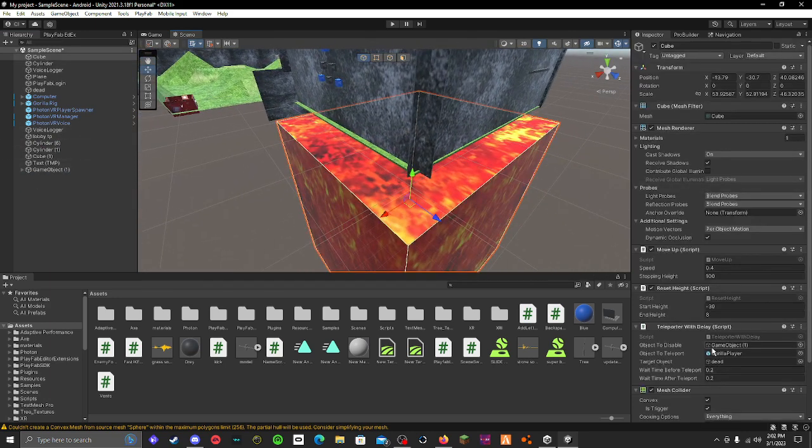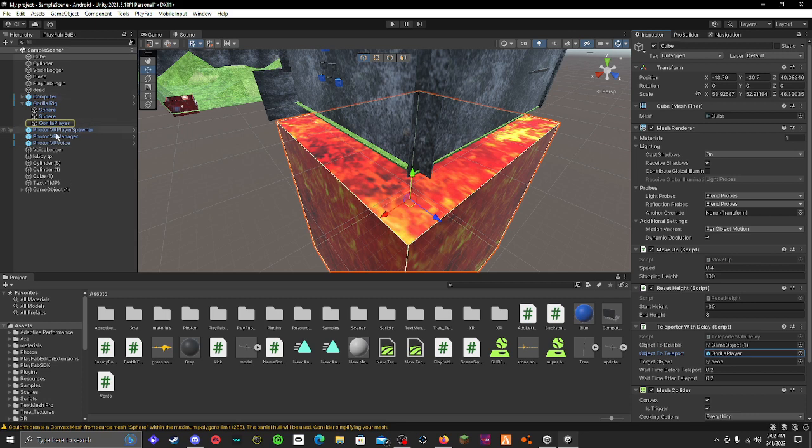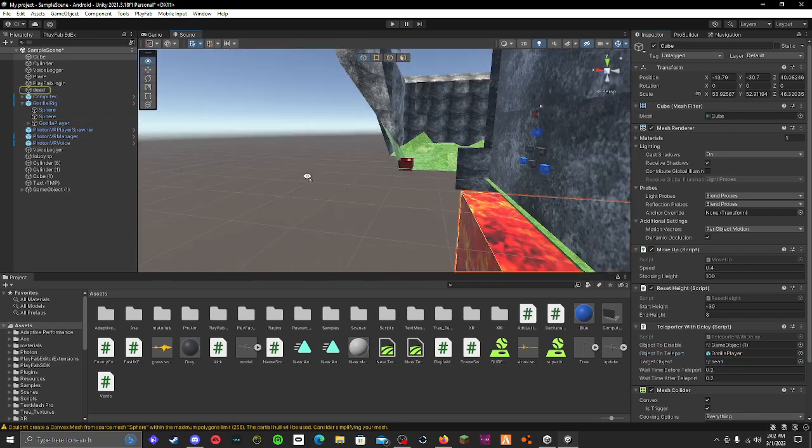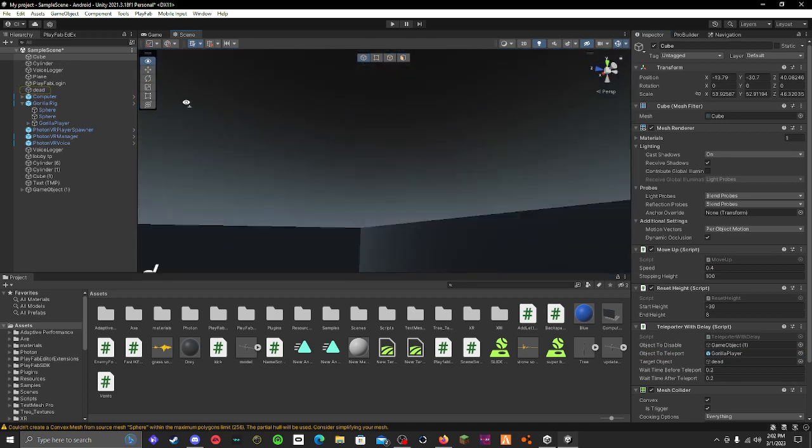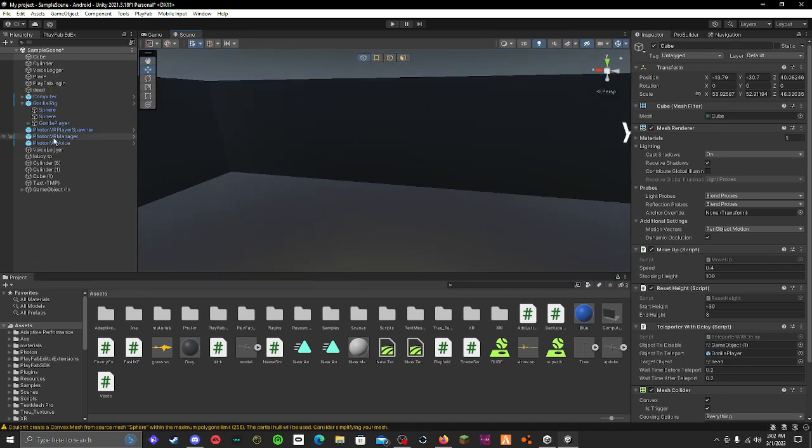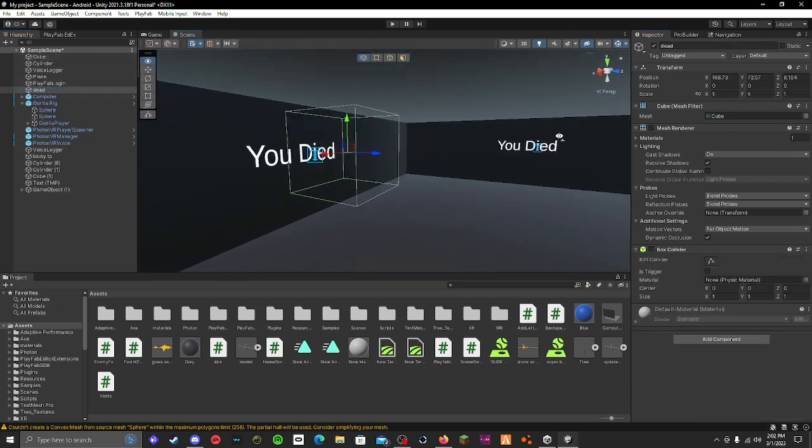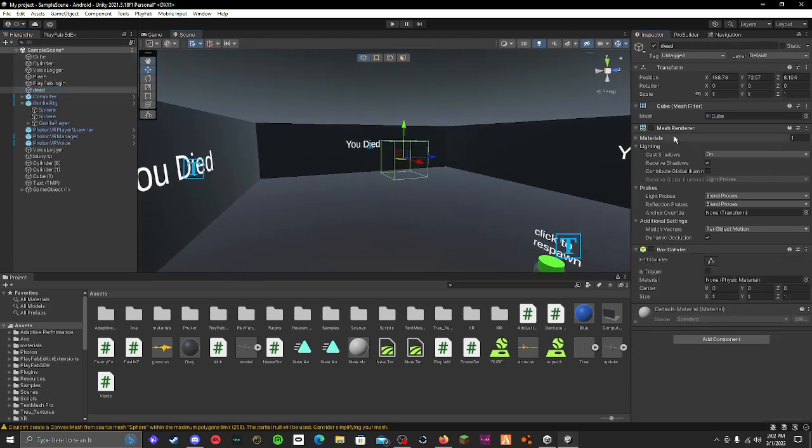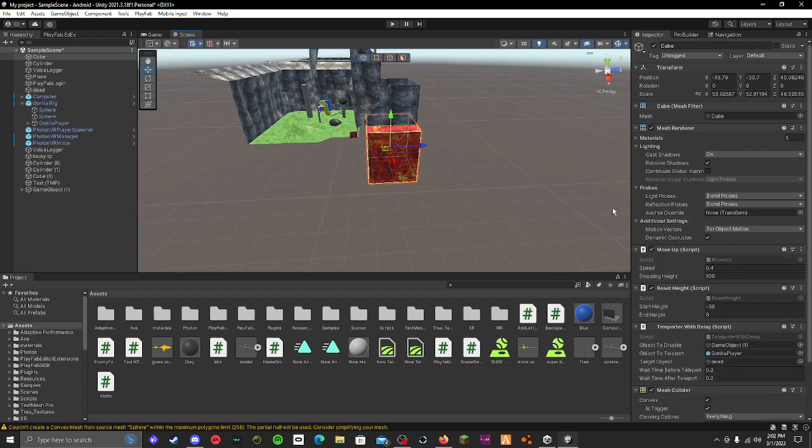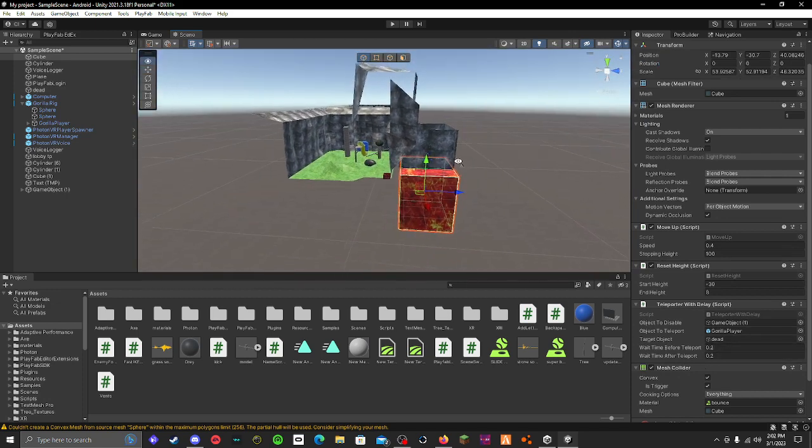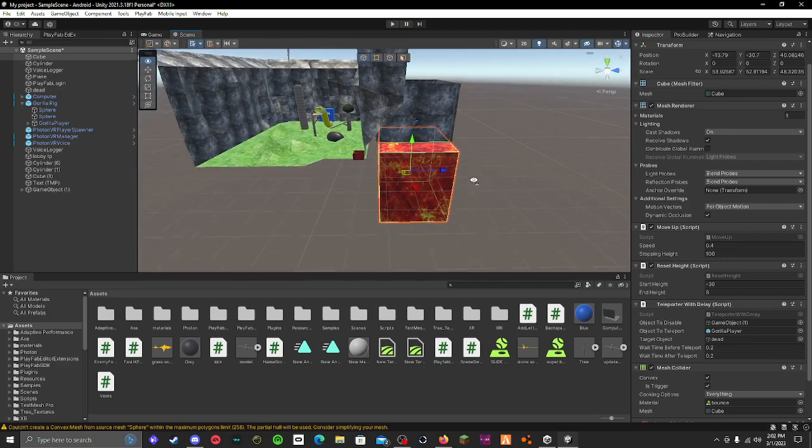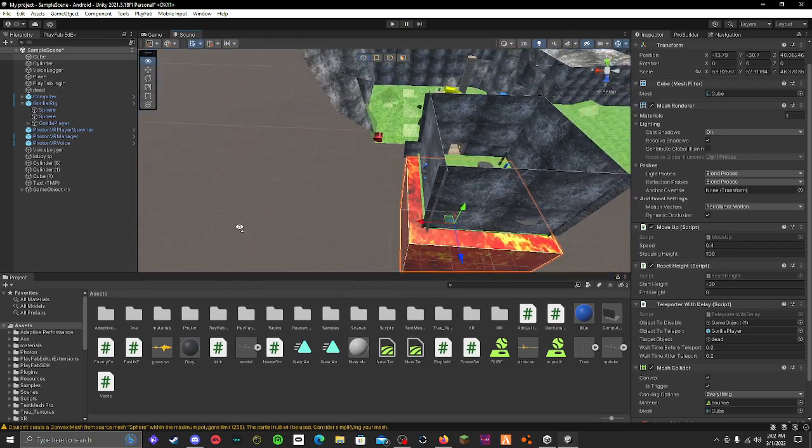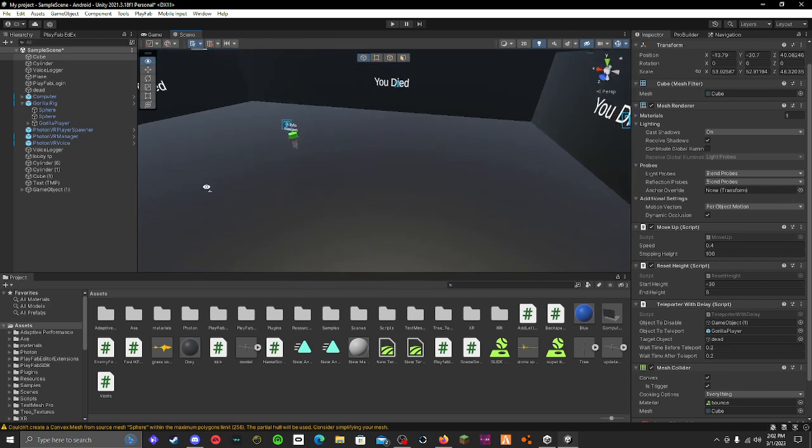You have to do object to disable, make it your game object. Object to teleport, make it your gorilla player right here. Target object, make it that cube that I just told you to make, right here that should be invisible and not have a collider on it. Let me just show you the settings one more time, you can name whatever you want but I just named it dead. So you can see the mesh render and the box slider off. Wait time before teleport should be 0.2 and 0.2. Some people say 0.3, but I just don't think that really is needed. I think 0.2 works pretty well.